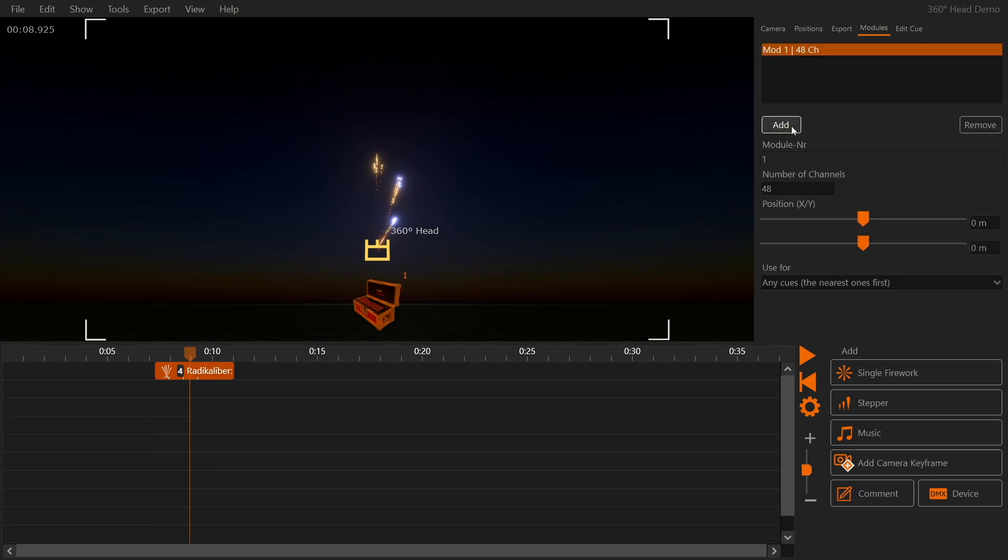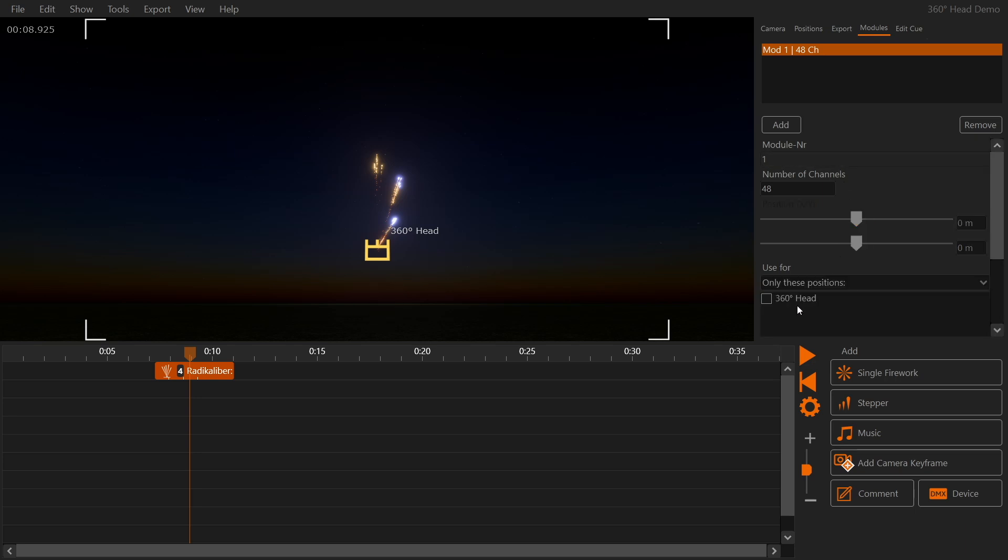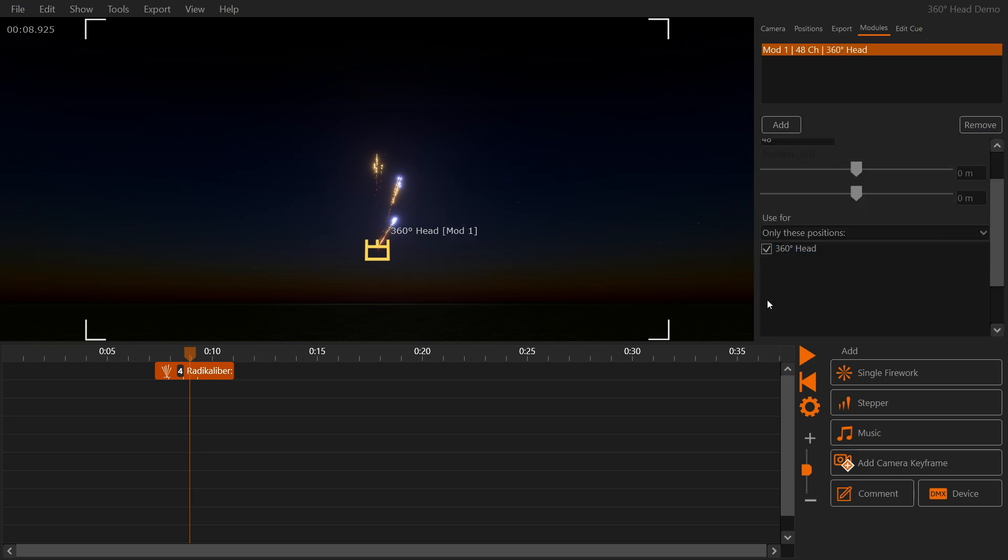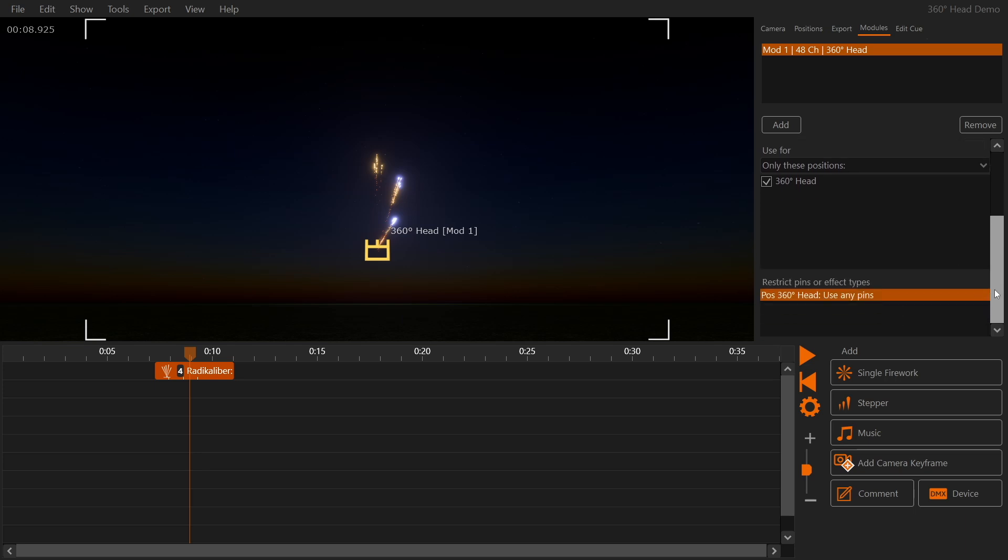Let's create a simple stepper covering 0, 15, 30 and 45 degrees. For each one of these angles we want to use a different pin range. In the sidebar select your module. Configure it to be used for the 360 degree head position. At the very bottom you can set up rules for pin usage.